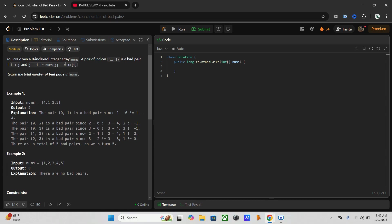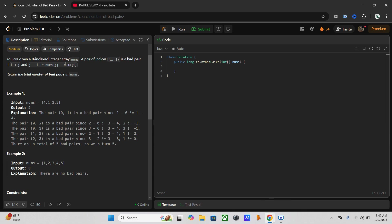Means we can rearrange the equation by nums of j minus j that is not equal to nums of i minus i. Where we have to maintain a frequency map of nums of i minus i. And later we have to count good pairs first, later we can subtract that from total pairs like we can get the bad pair.